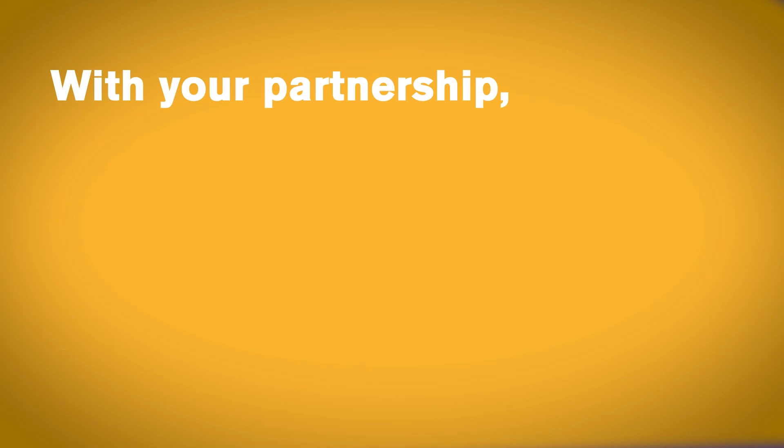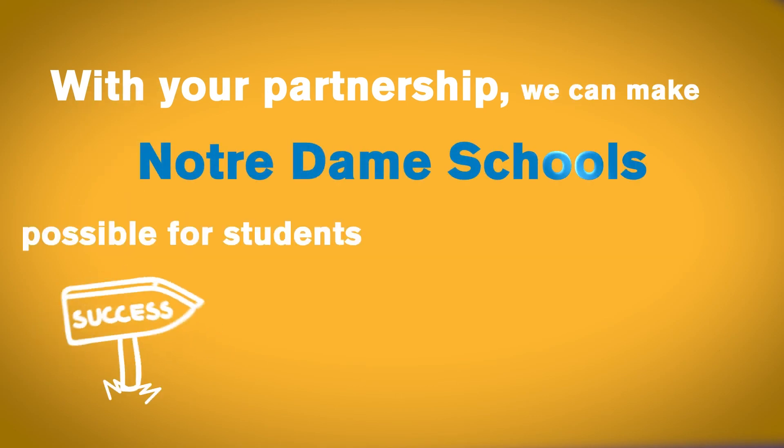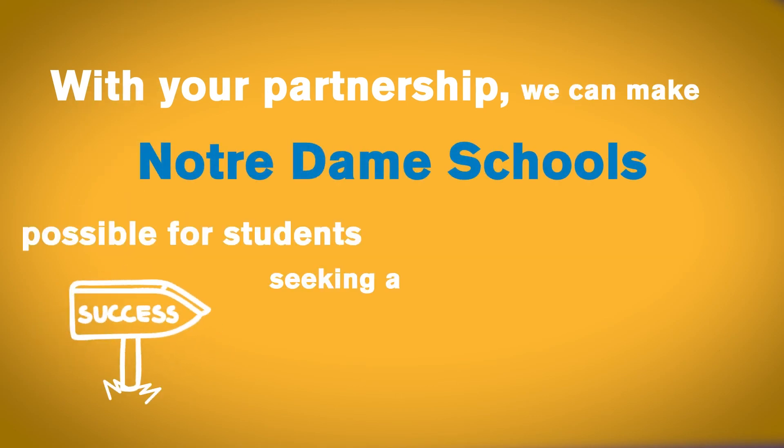With your partnership, we can make Notre Dame schools possible for students seeking a Catholic education.